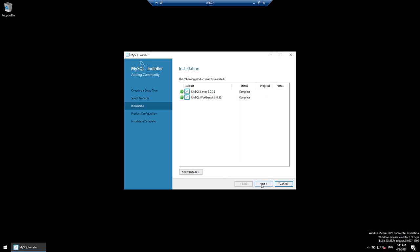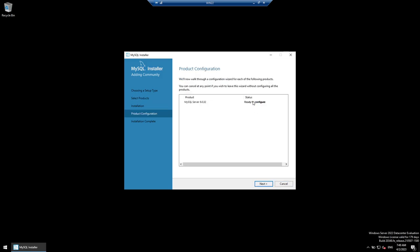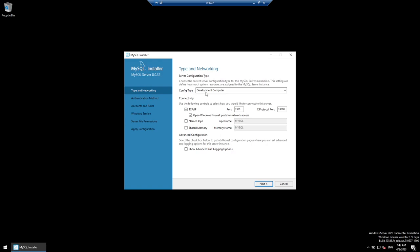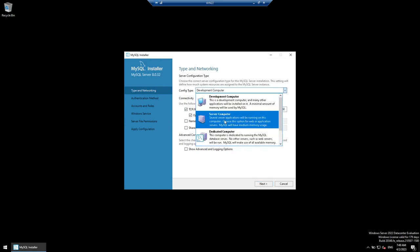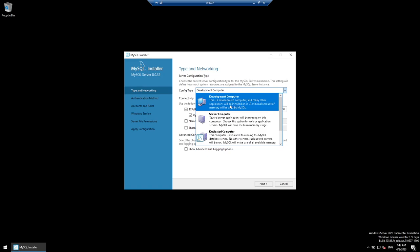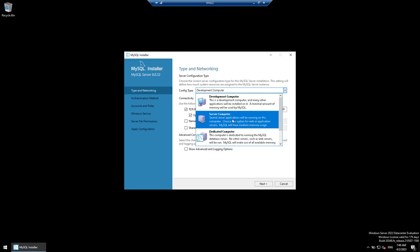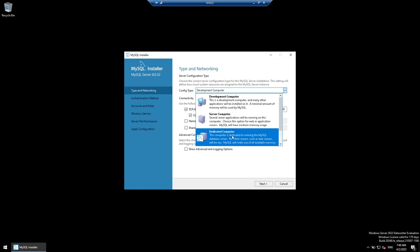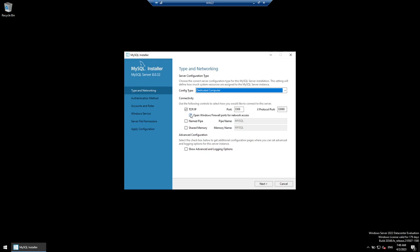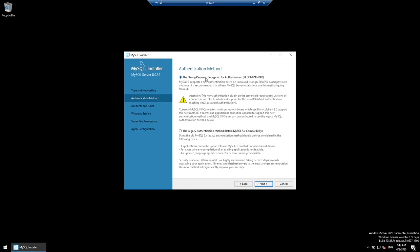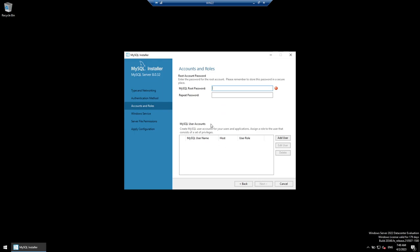Once installation is finished, click Next. Ready to configure — click Next. Choose the config type: Development is for development with minimum resources, Server is for multiple applications alongside MySQL, and Dedicated means only MySQL. I'll go with MySQL Dedicated. You can change the port or logging options if needed; I'll keep defaults. Click Next — choose strong password authentication or legacy. I'll choose Strong.